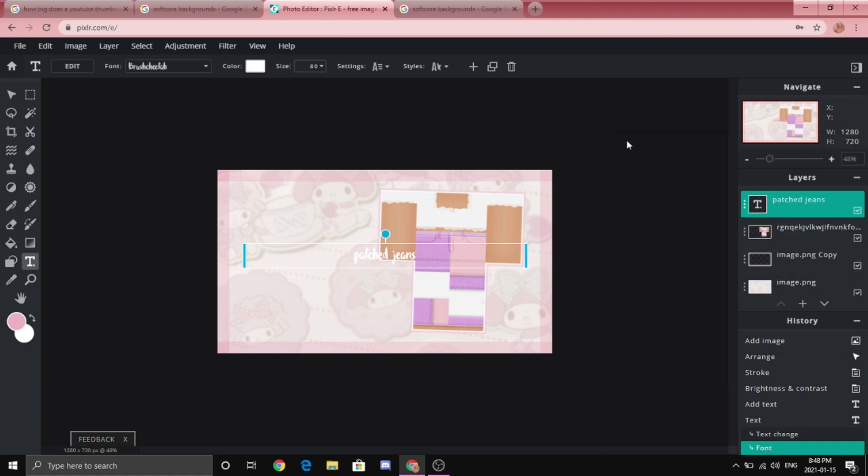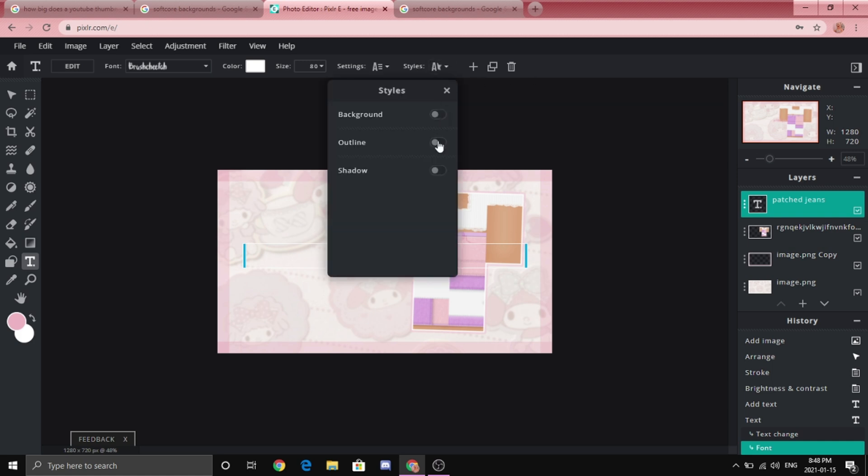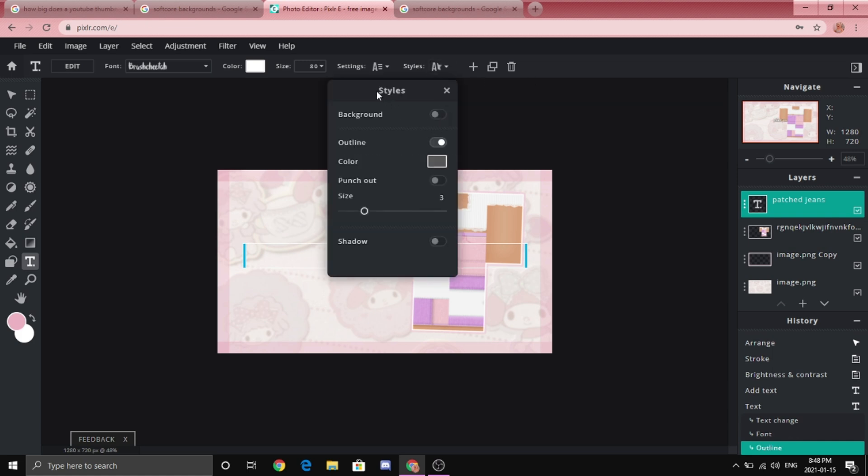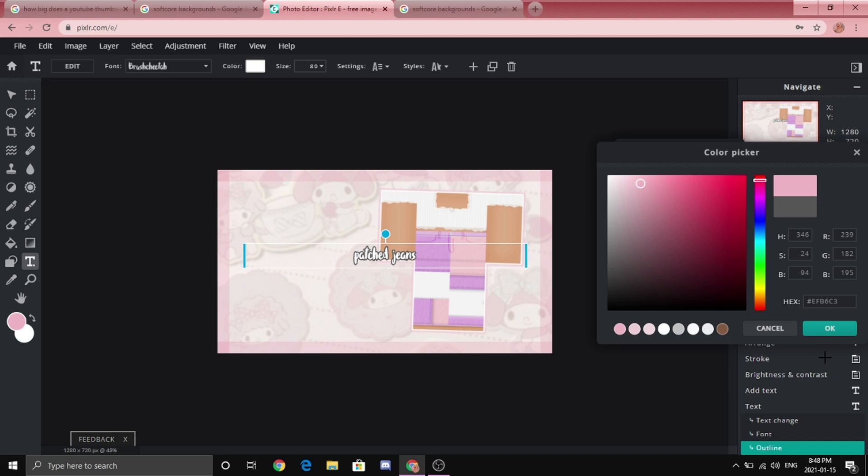So you can also add an outline to the text which is my favorite. And you can go to style and then click outline and then choose the color that you want.